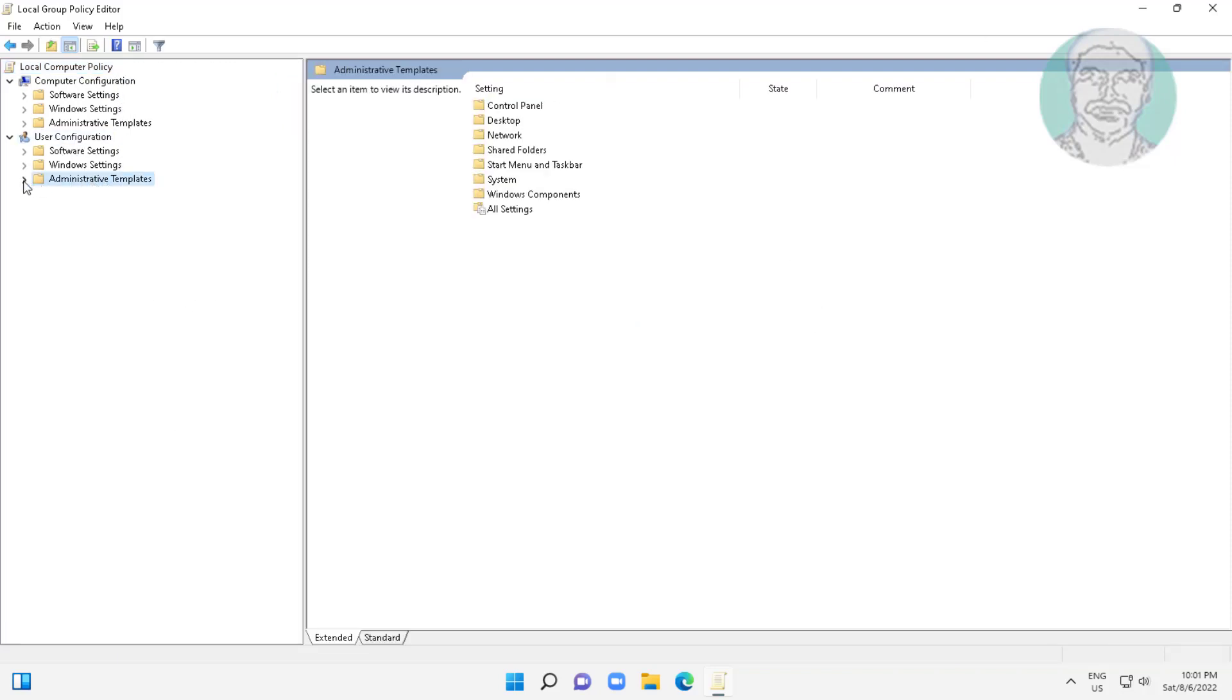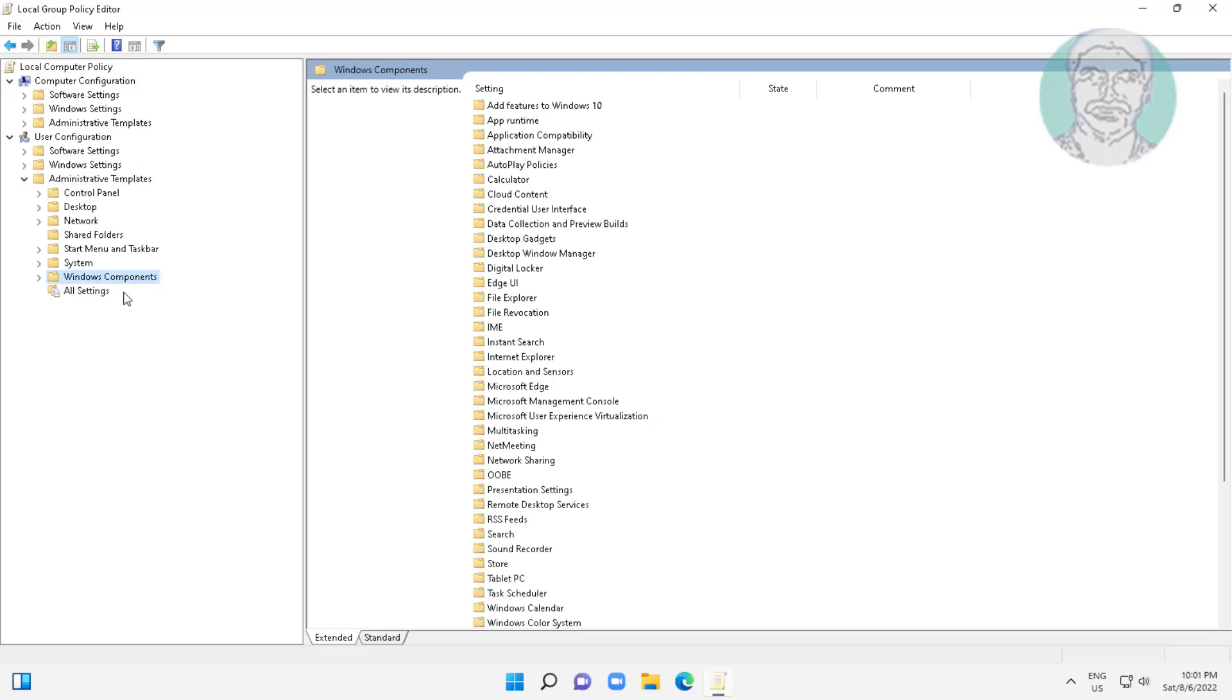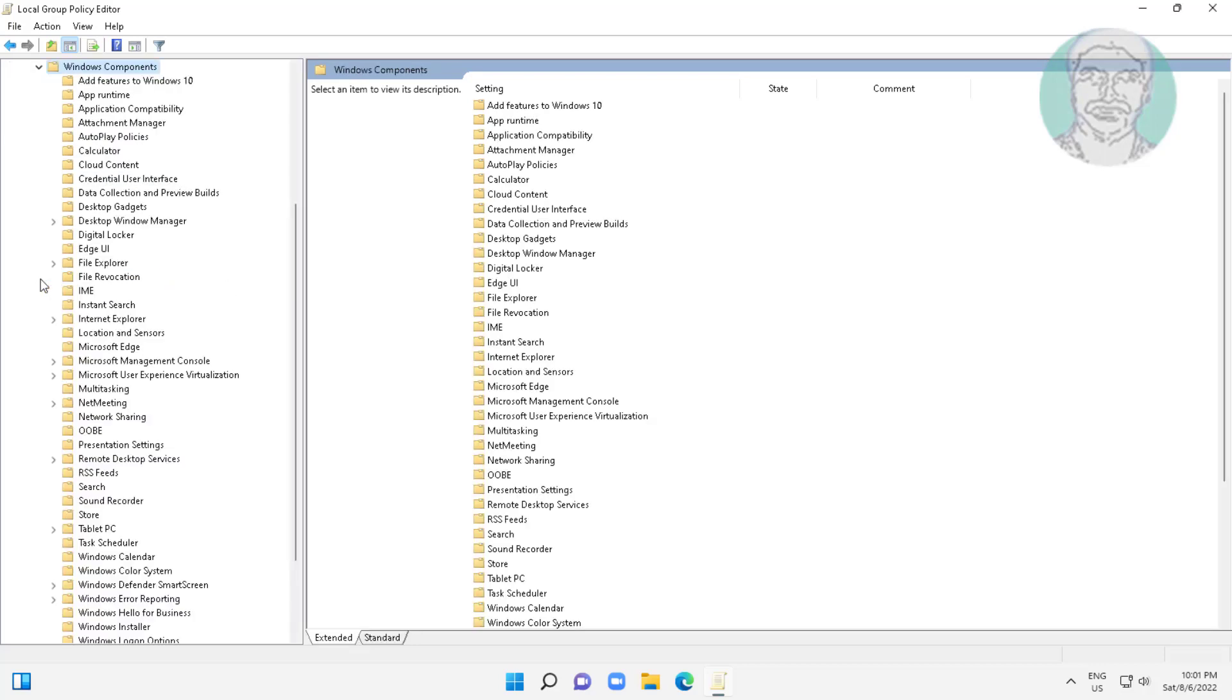Click and expand Administrative Templates, click and expand Windows Components.